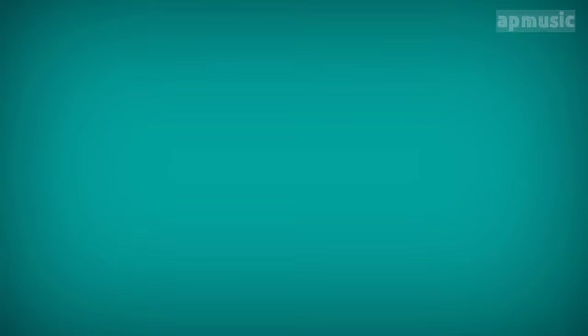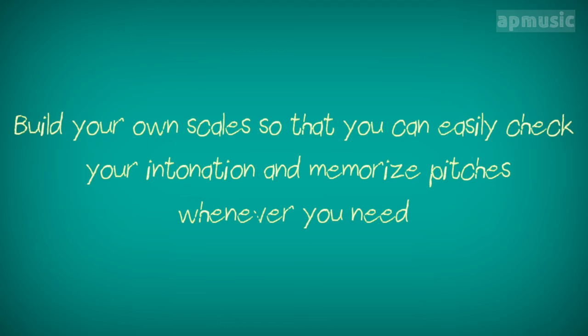Step 7. Build your scales. Build your own scales so that you can easily check your intonation and memorize pitches whenever you need.